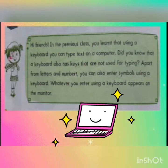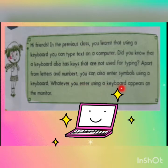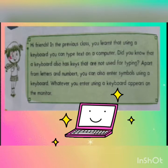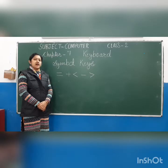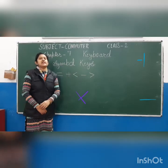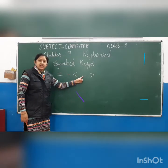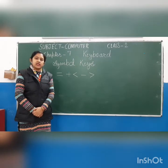Letters और numbers type करने के अलावा, आप keyboard से symbols भी enter कर सकते हो। Whatever you enter using a keyboard appears on the monitor. Now we will do symbol keys — जैसे maths में plus या minus का sign use करते हो, उसी तरह computer में हम symbols use करते हैं।